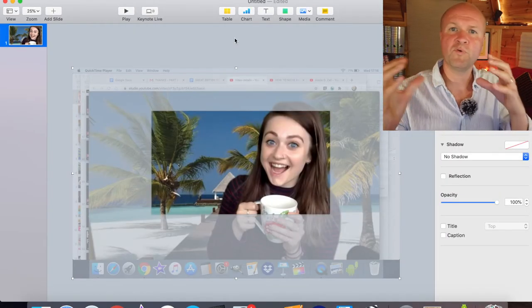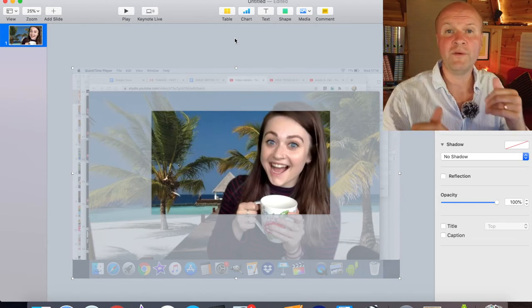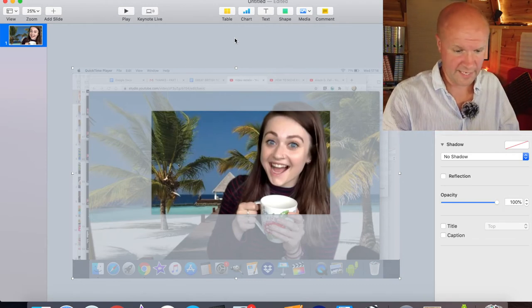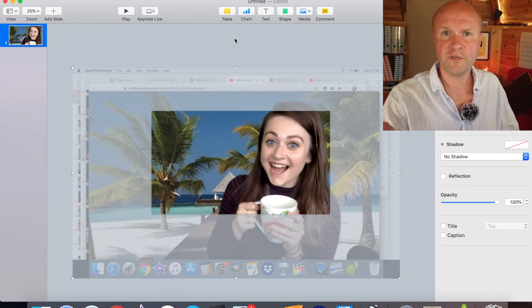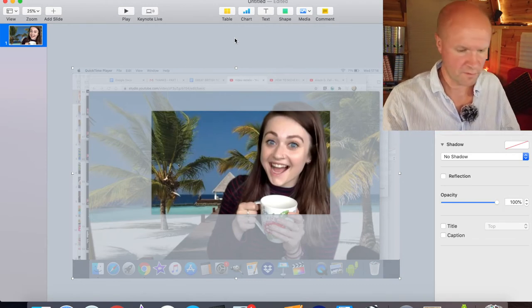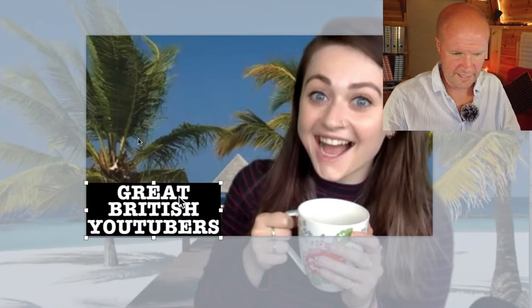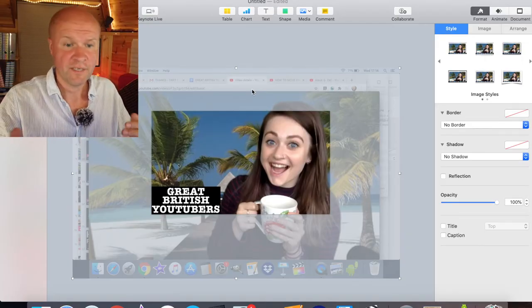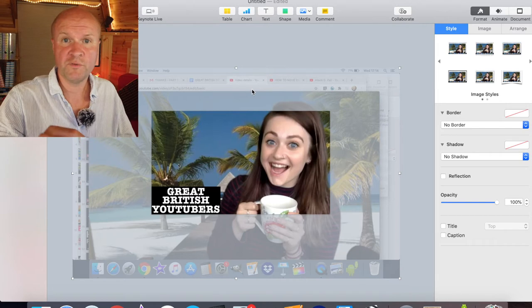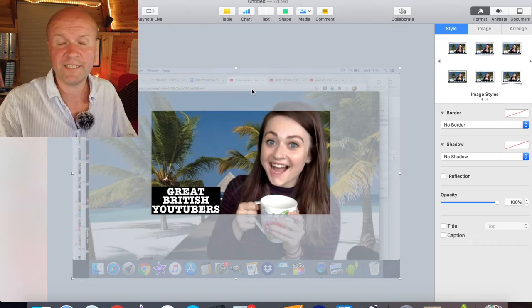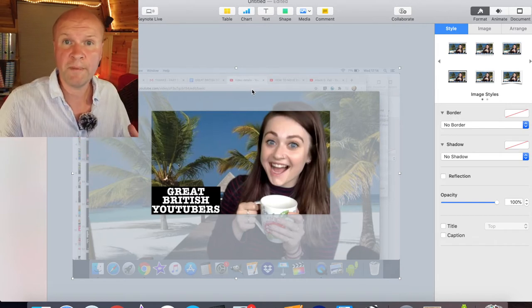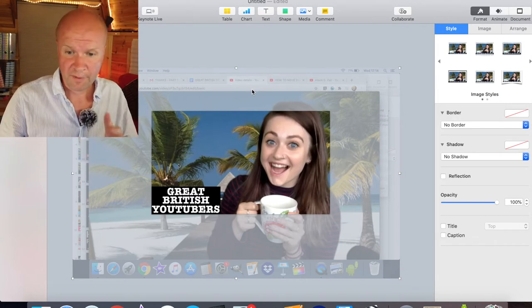The next thing I would do is import all the other elements that I want to put in here. So I've got a logo for the show and I'll just drag that in exactly the same way. I've jumped ahead because what I would do before adding anything else is make this picture even more impactful.